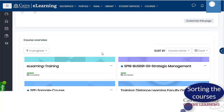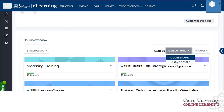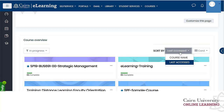Another customization option for the course overview is how courses are sorted. You can sort by last accessed, in which case the most recently accessed courses appear first, or you can sort by course name.